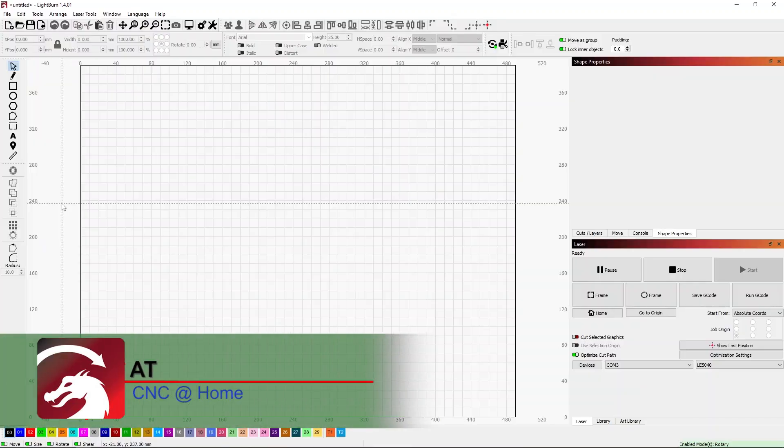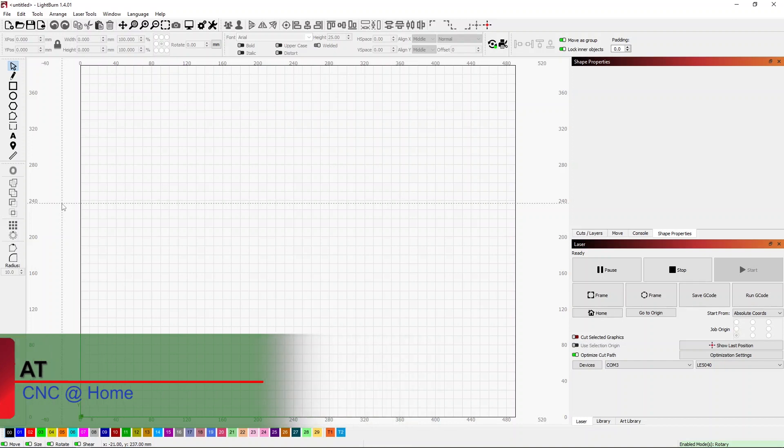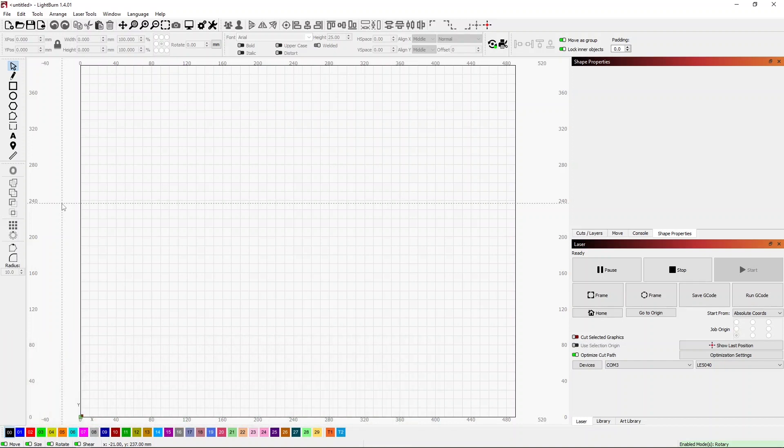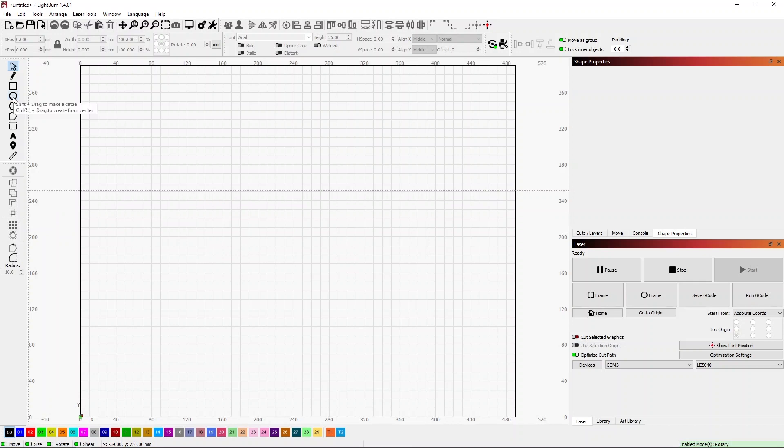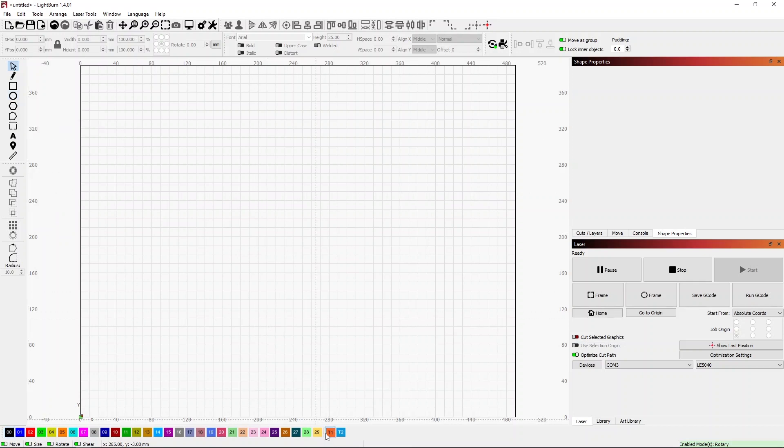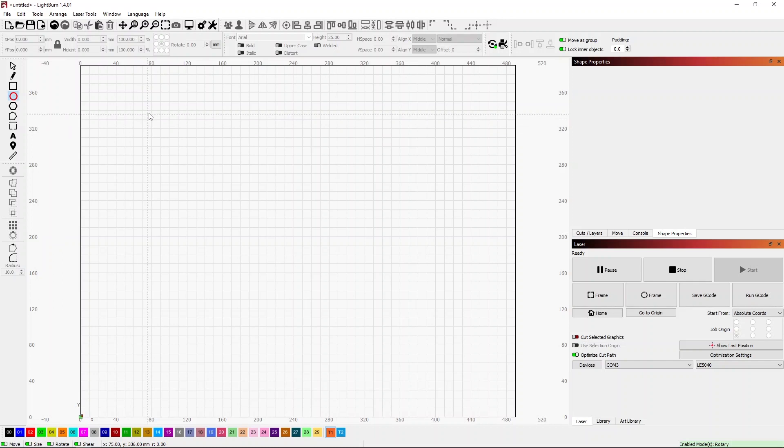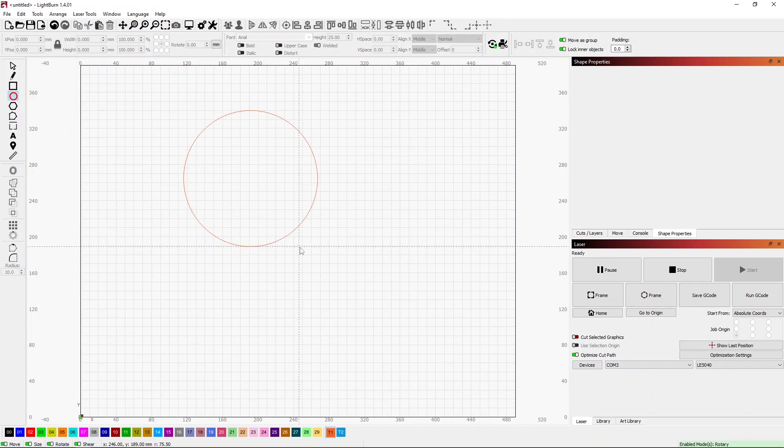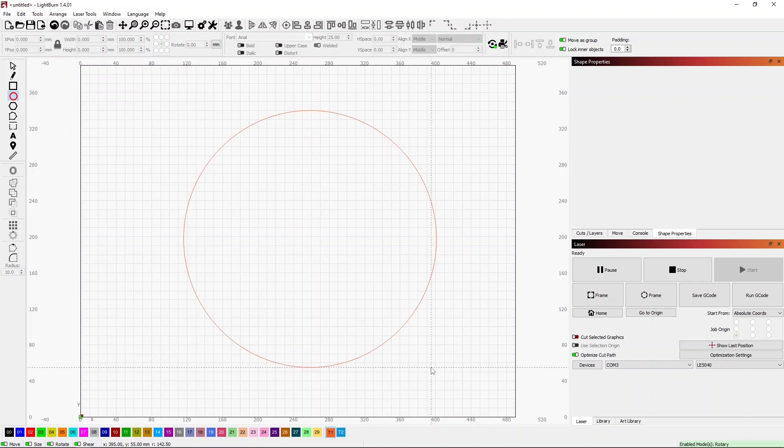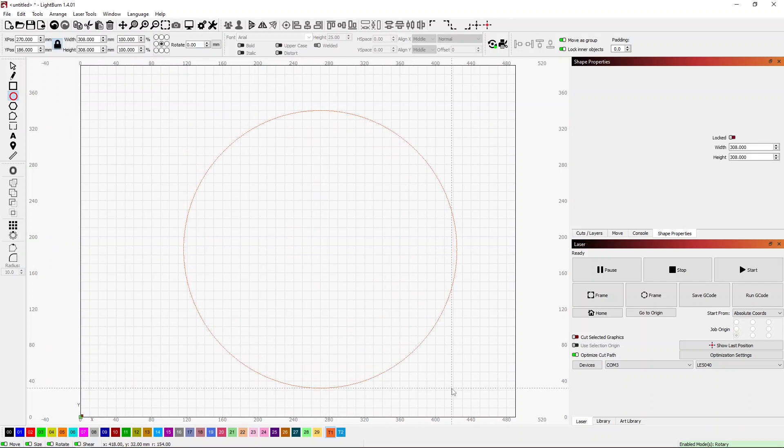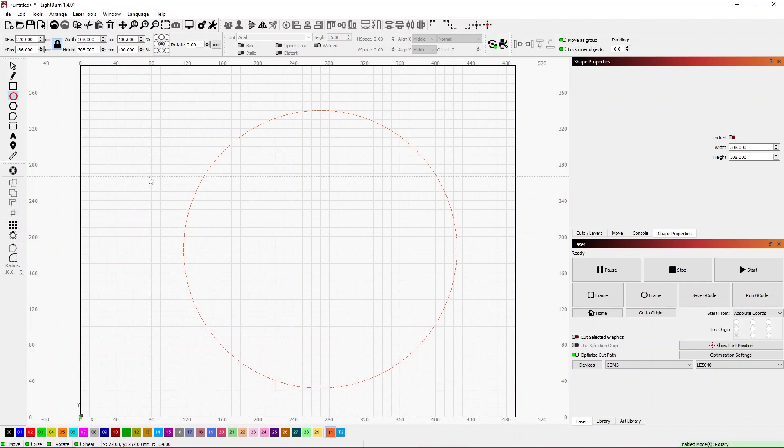Hi, AT from CNC at Home. A while back we went through how to make a clock face using Lightburn. It's a relatively easy process of basically taking a circle. So I'll just take the circle tool, press the shift key so it makes a circle, and then I have a nice circle. If I had specific sizing I could give it at that point, but that's the basic shape of our clock.